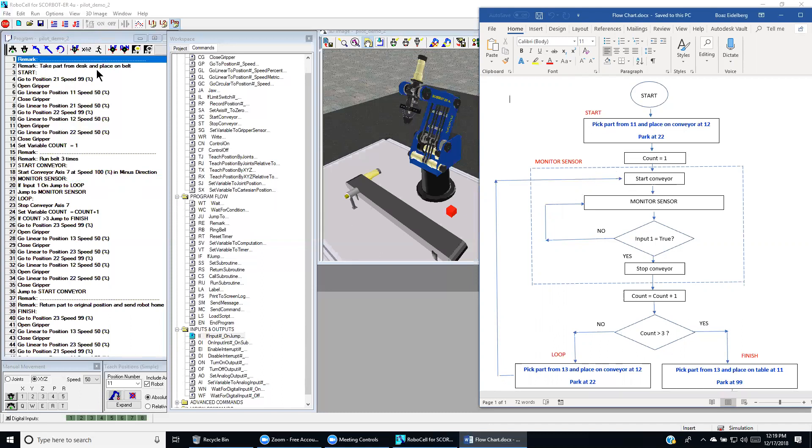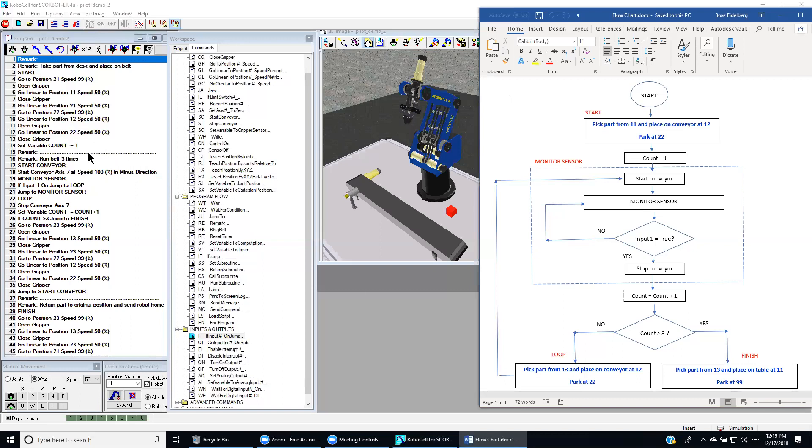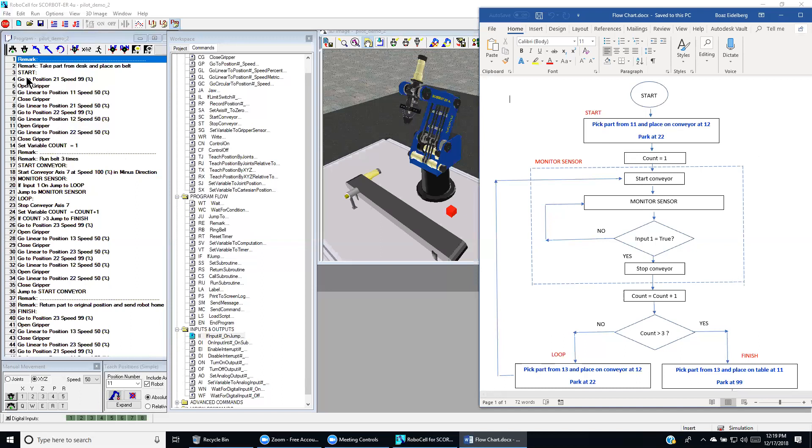We have here the last section which is the finish, and over here we monitor. So it's important to have a clear definition of the flowchart because then it helps us to be consistent in writing the program for the code.